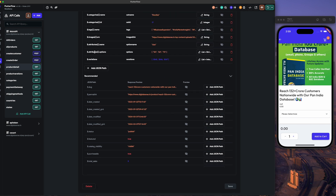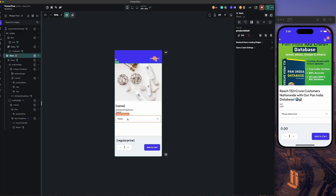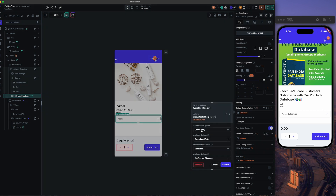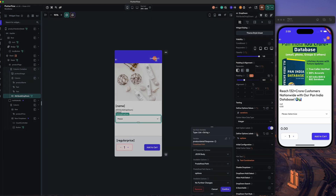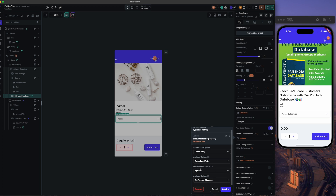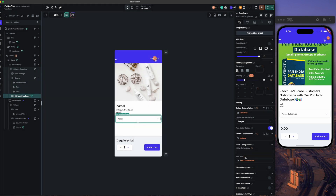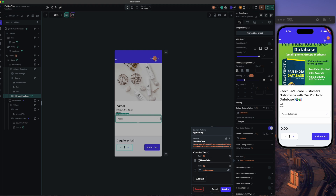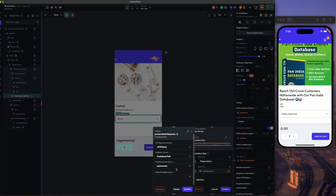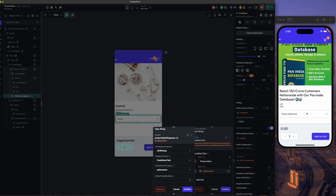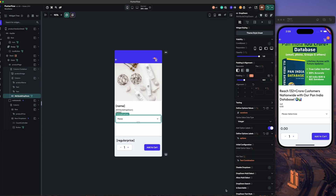From the bottom I have set variations and the attribute options. In the dropdown, the values are set the same way — product detail response JSON body predefined path and the variations. The option labels are the predefined path and options. In the text I have selected 'Please select' and then the option name, which is the attribute name. Let's refresh.